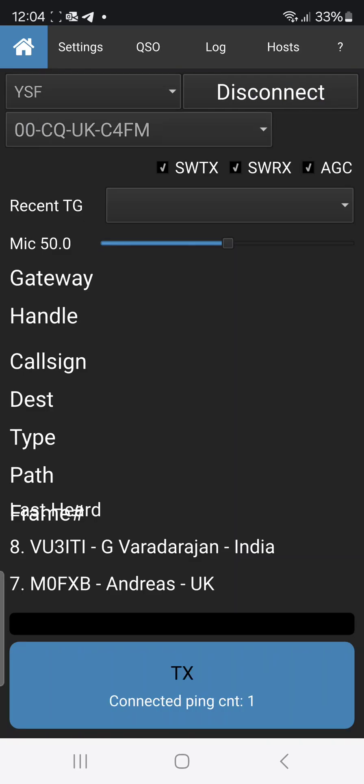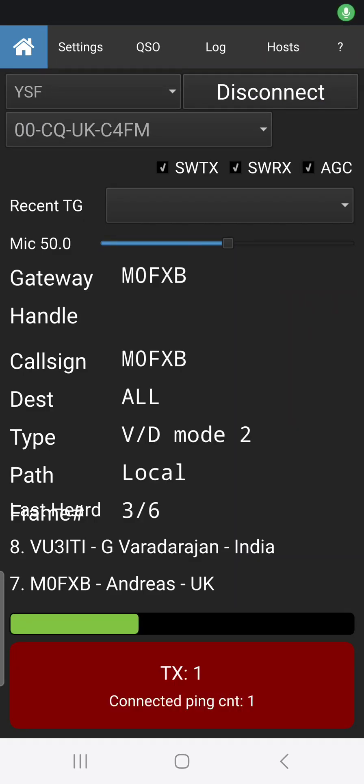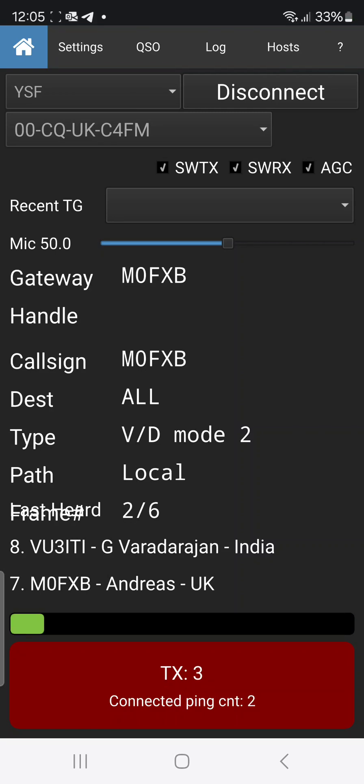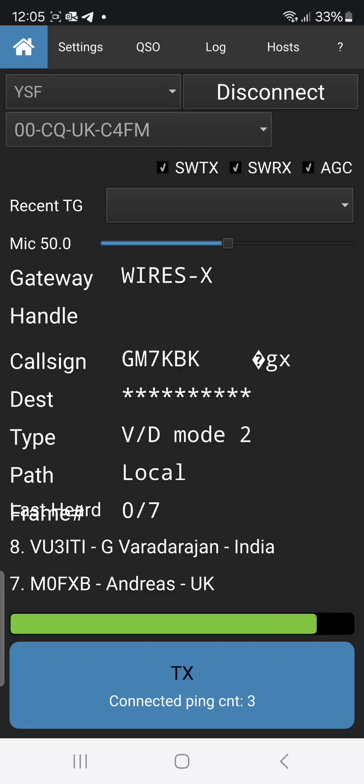M0FXB calling for an audio check, Mike zero Fox X-ray Bravo. See if anyone comes back there. This is Gulf Mike 7 Kilo Bravo Kilo.